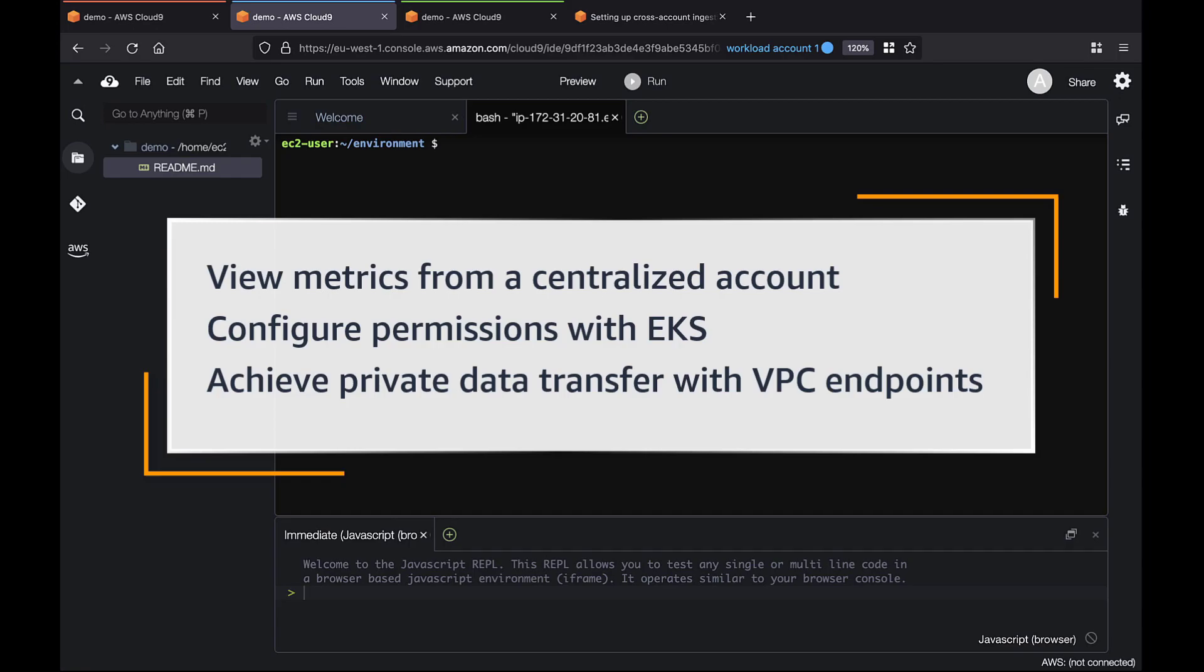With this solution, you can view all your Prometheus metrics from a centralized account, configure fine-grained permissions for cross-account access with Amazon EKS, and achieve private data transfer with Virtual Private Cloud or VPC endpoints.